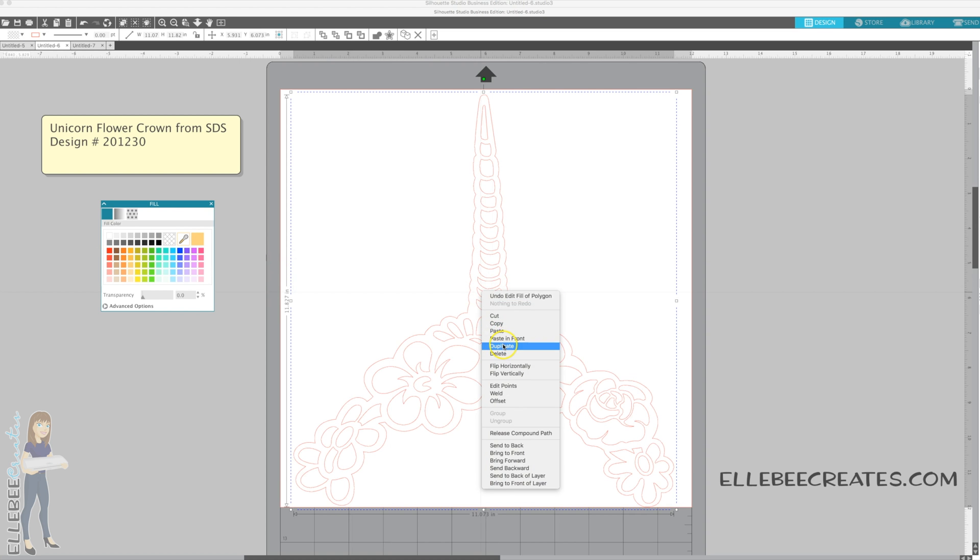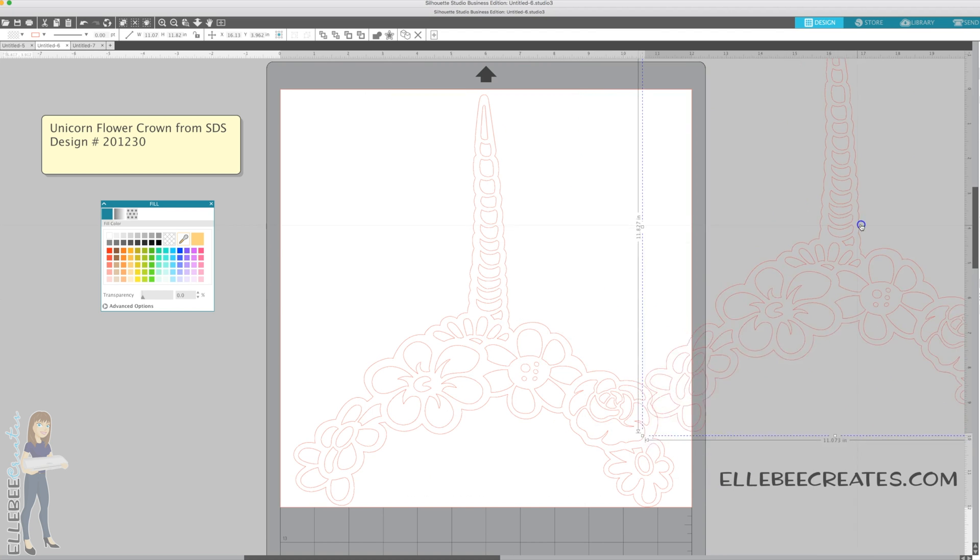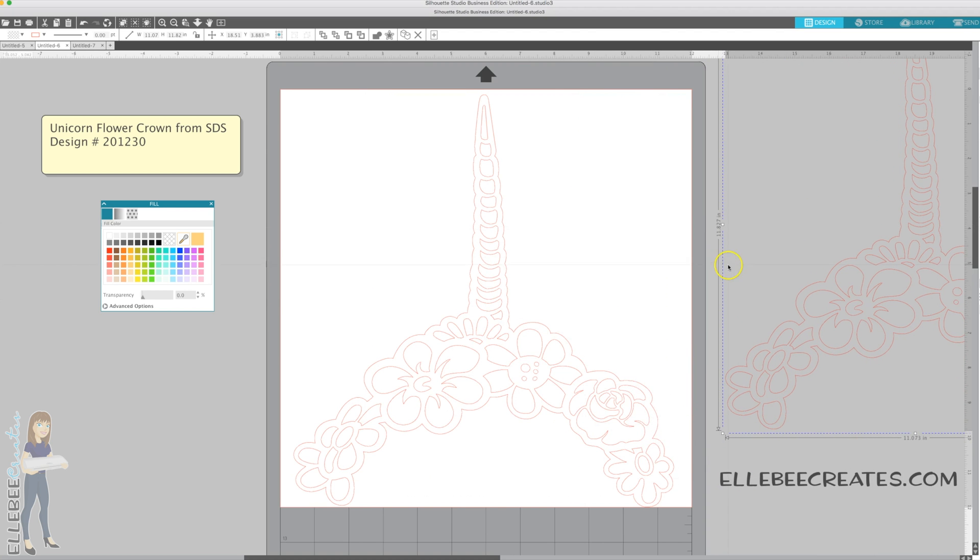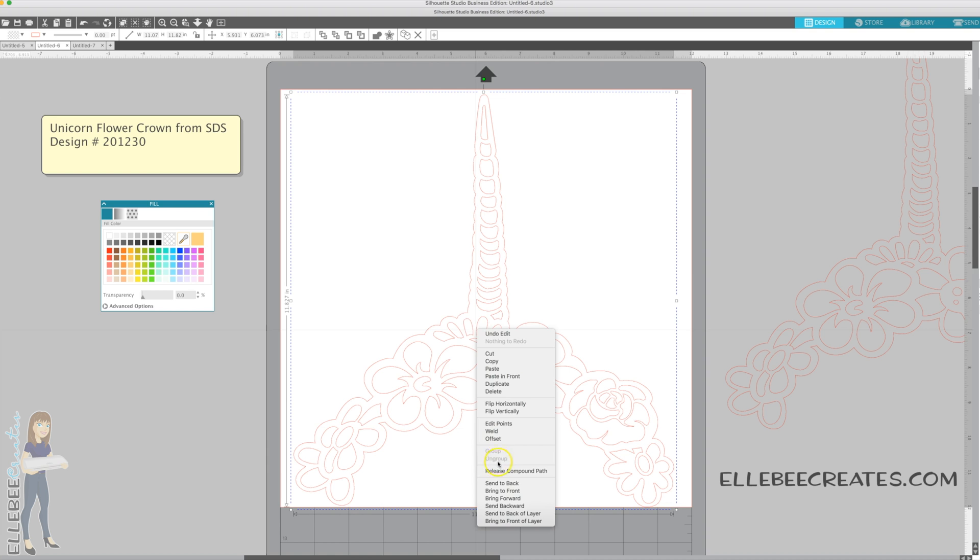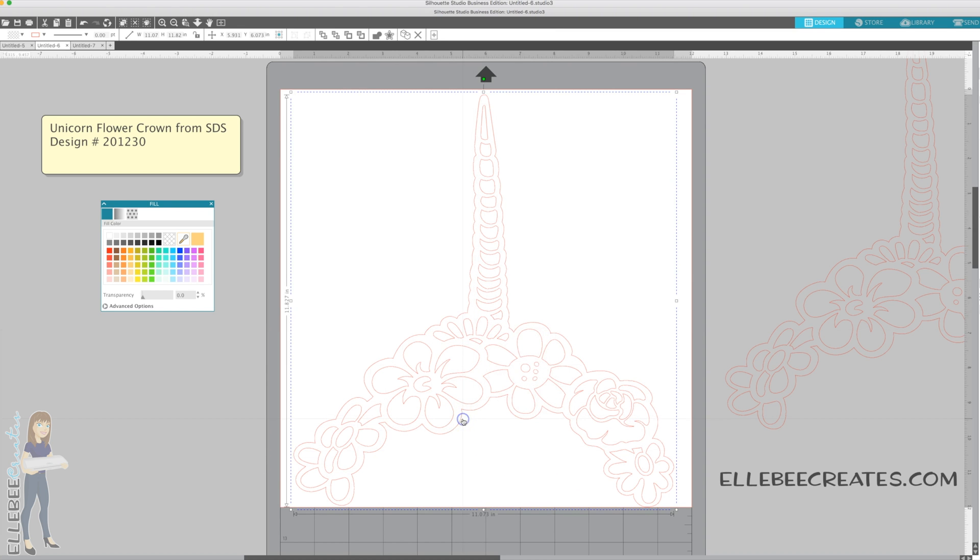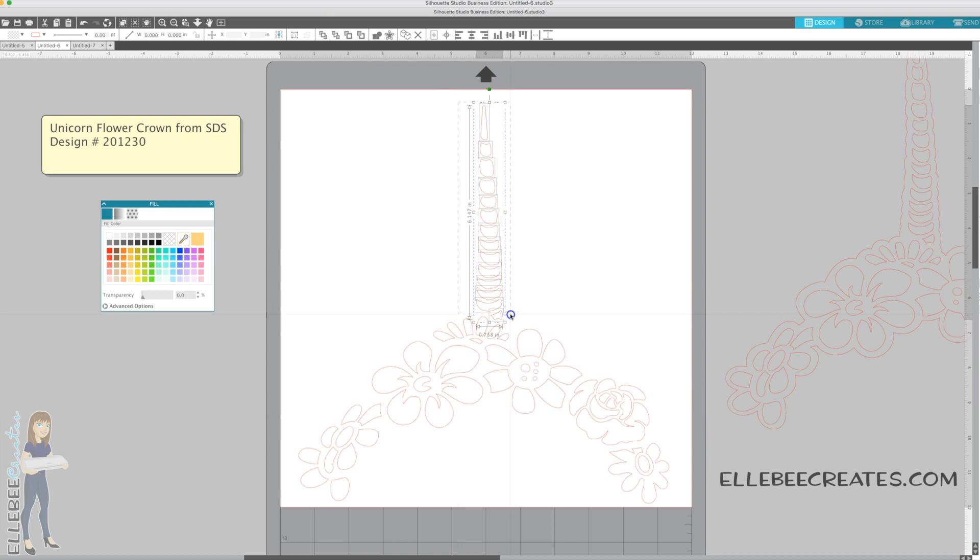So what I'm going to do is take the color back out, right click, duplicate, and move this extra one off to the side. I'm going to come back to our crown, right click, release compound path, and then we can delete that outer area.